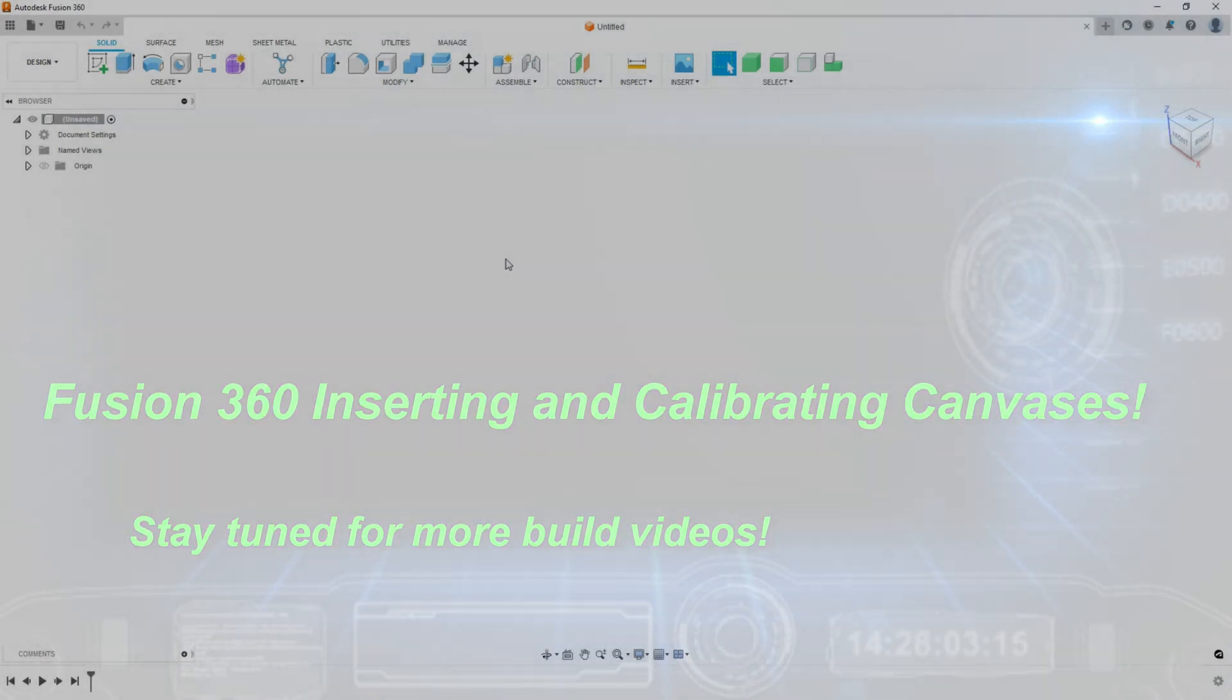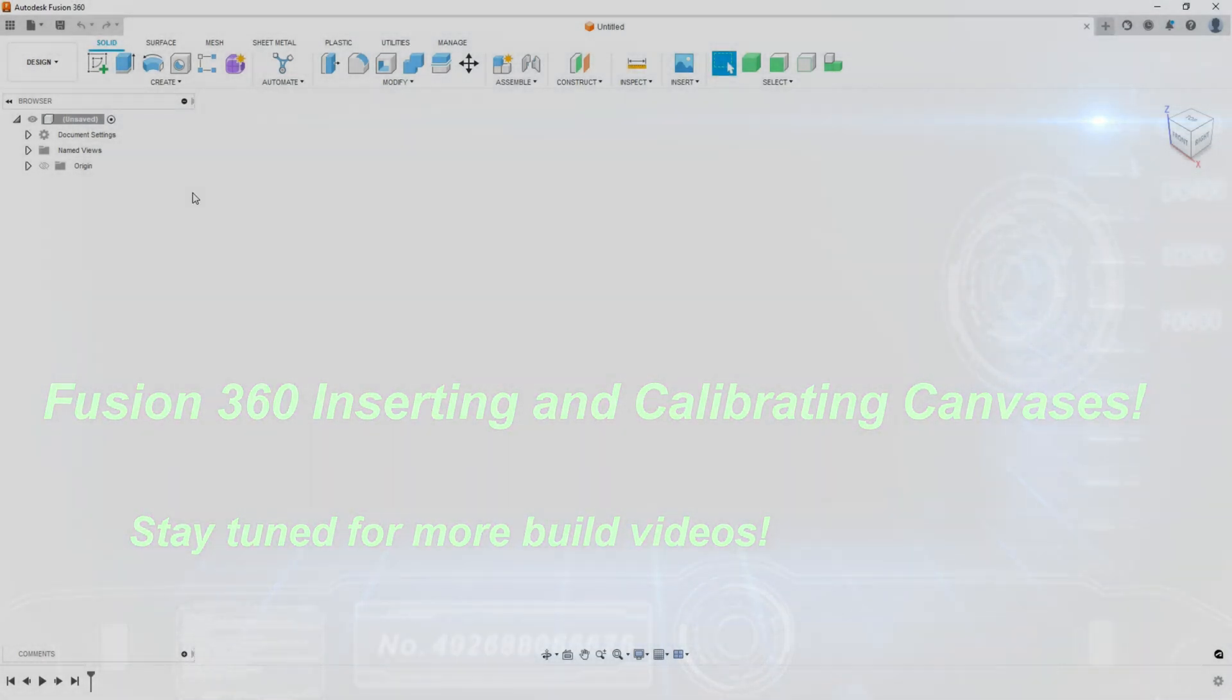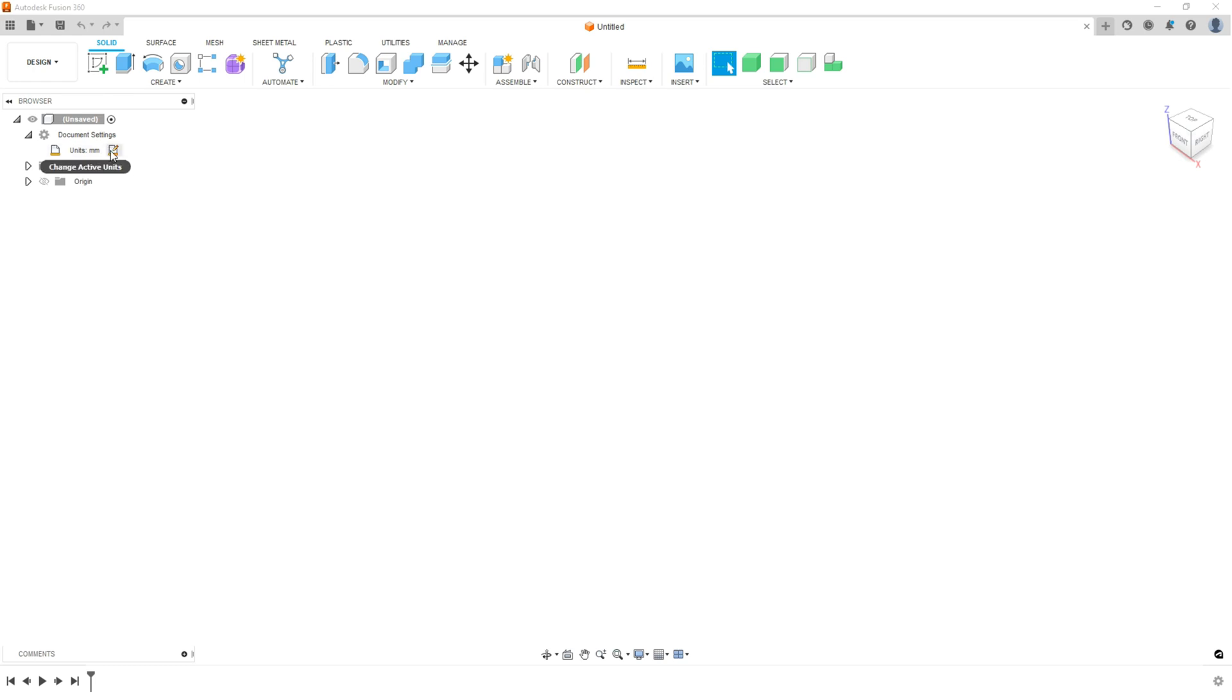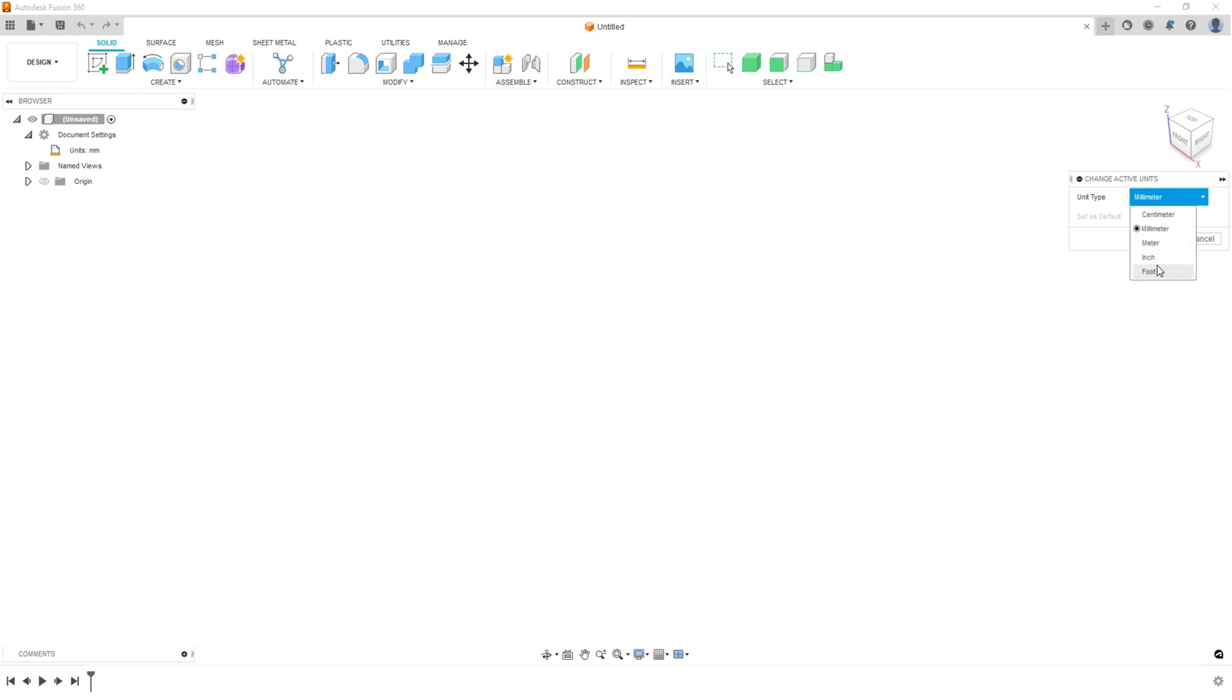So first thing, you're going to want to come up here and check your settings. Make sure you're in millimeters, if that's what you're going to use, which is what I'm using. If you want to change it, click your notepad, come over here to the right, and here's where you can change your units to centimeter, meter, inch, or foot. I'm using millimeter, so we're good to go there.